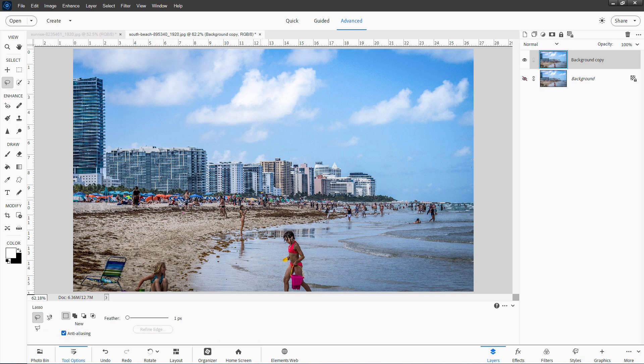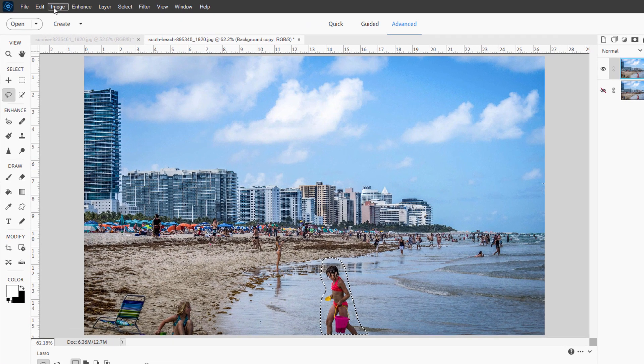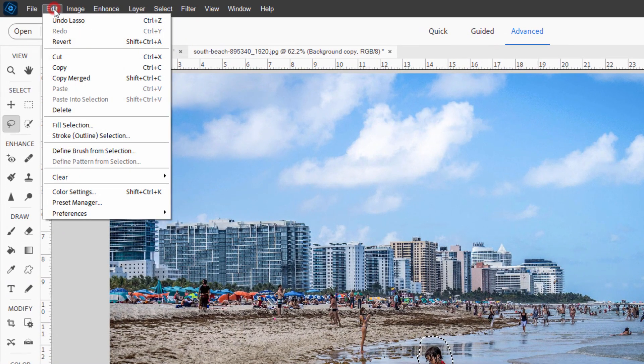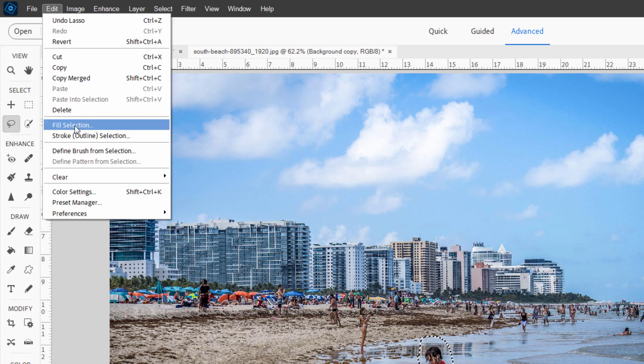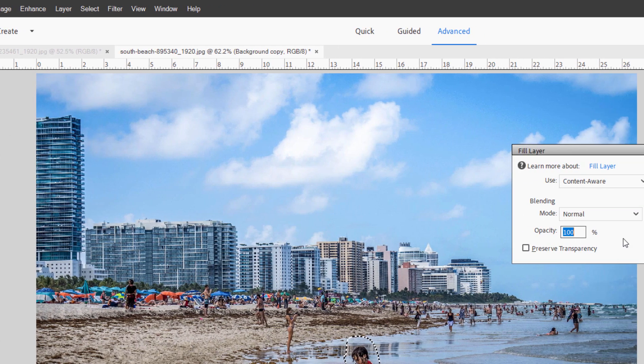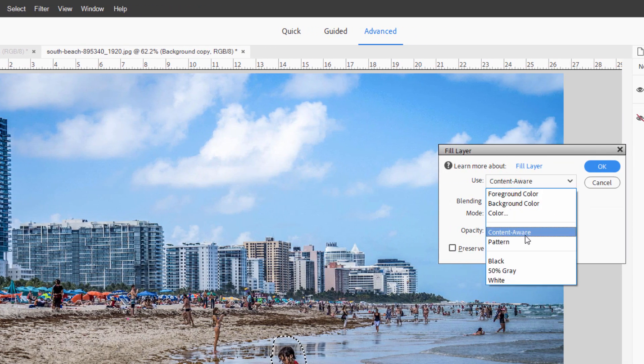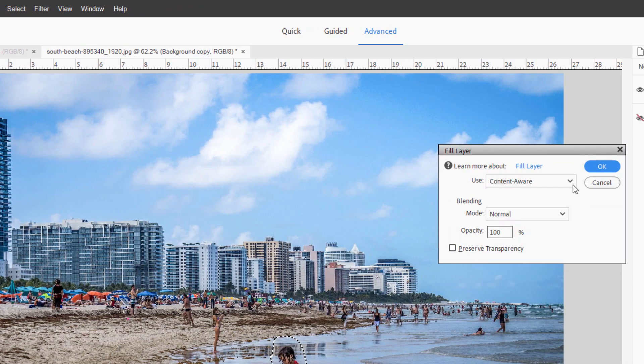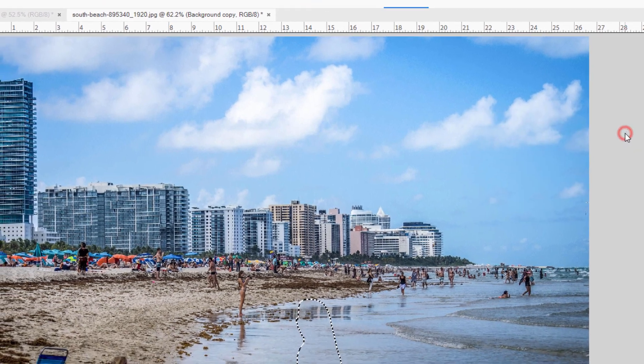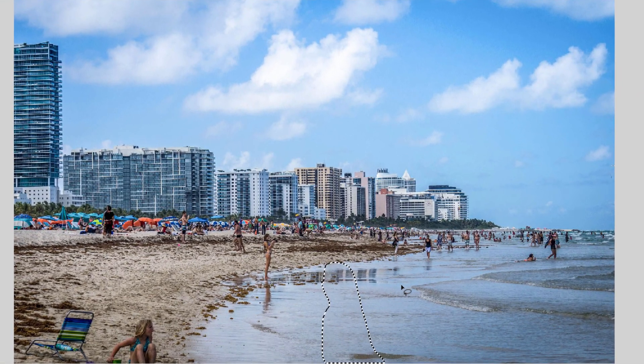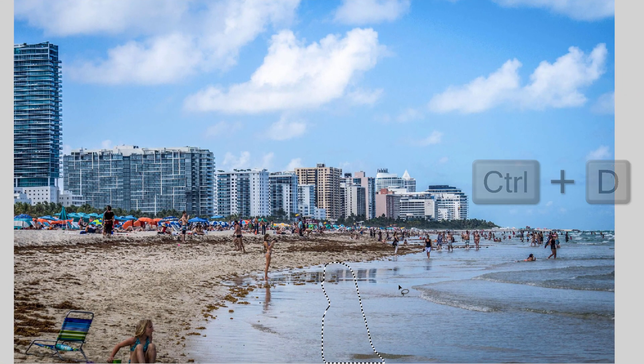Let's now remove these people using the content aware fill tool. Just grab any selection tool. I'll use the standard lasso tool here. Just make a nice little fast lasso around. Go up here to edit, come down to fill selection. Have this set at content aware. Choose okay, and that takes care of that. Control D to deselect.